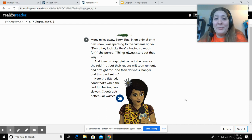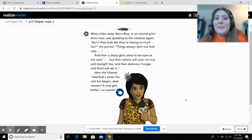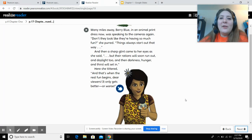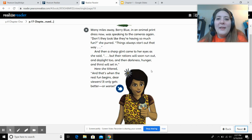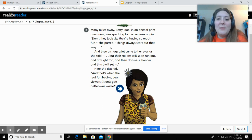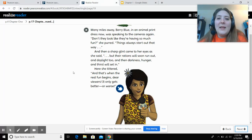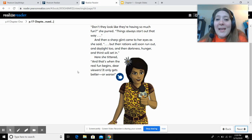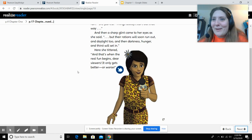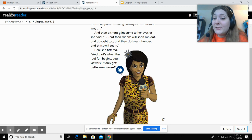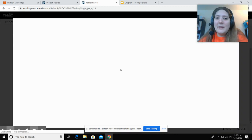Many miles away, Barry Blue, now in an animal print dress, was speaking to the cameras again. 'Don't they look like they're having so much fun?' she purred. 'Things always start out that way.' Then a sharp glint came to her eyes. 'But their rations will soon run out, and daylight too — and then darkness, hunger, and thirst will set in.' She tittered. 'And that's when the real fun begins, dear viewers. It only gets better — or worse.' That is the end of our chapter today, but there's an interactive feature so let's see what it does.